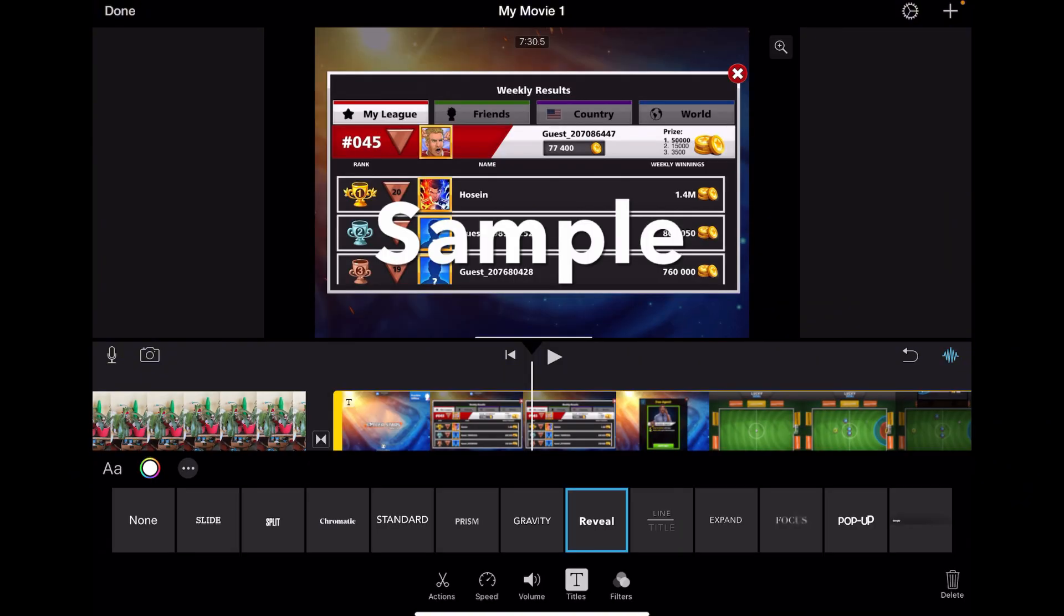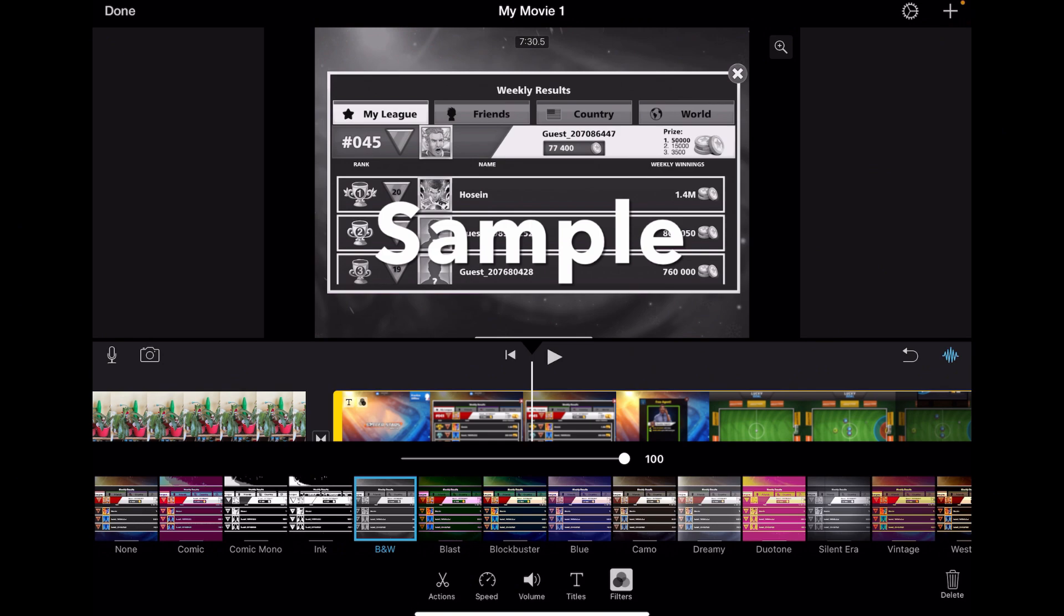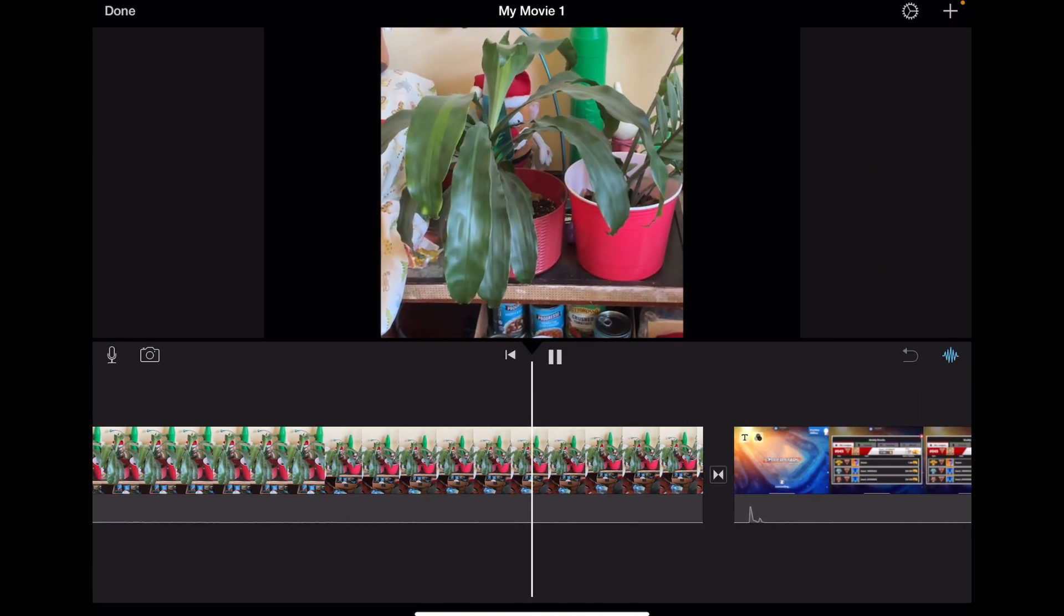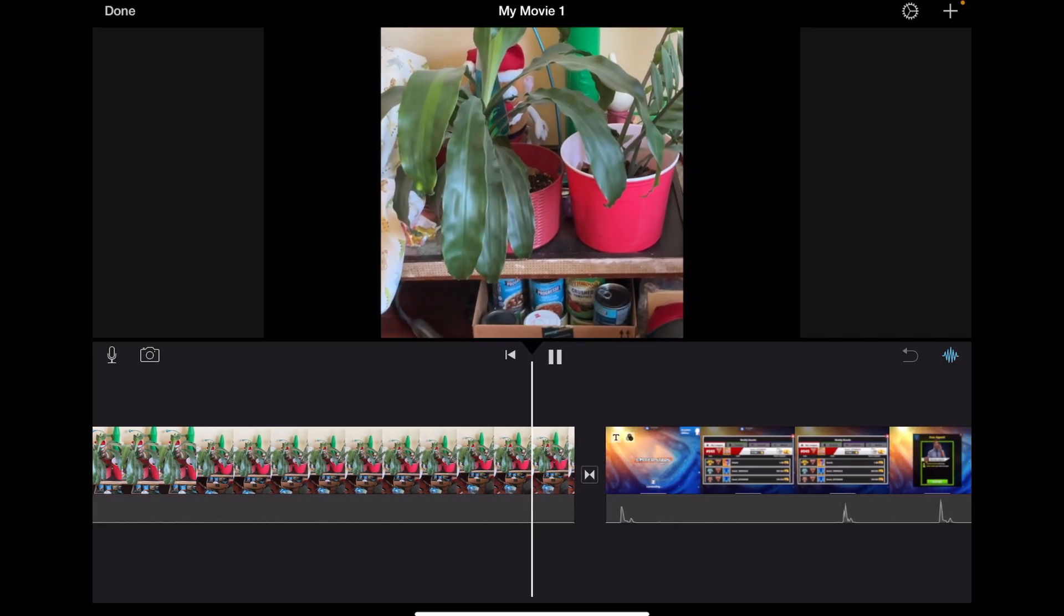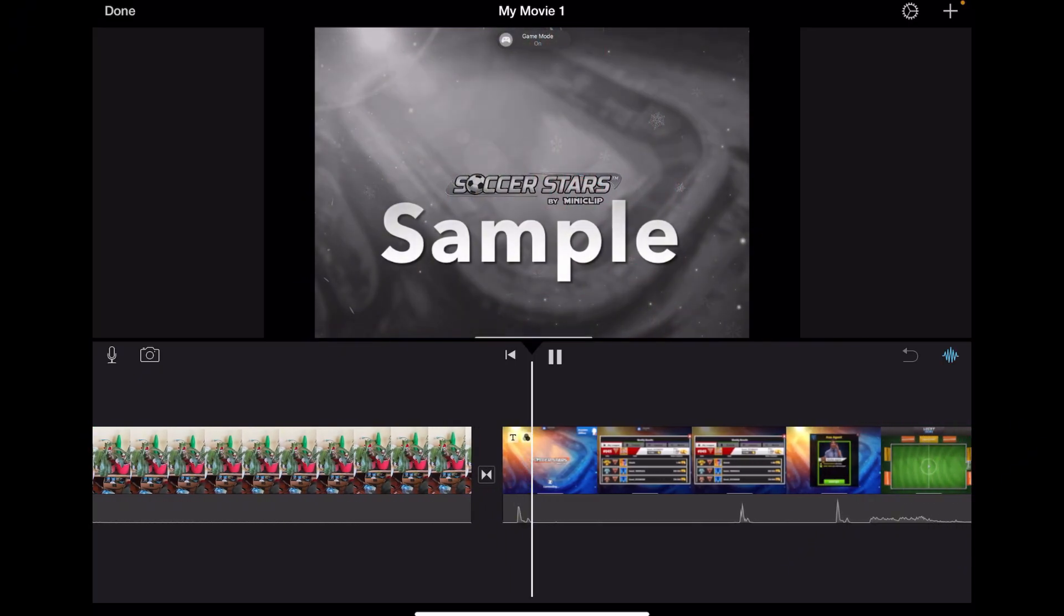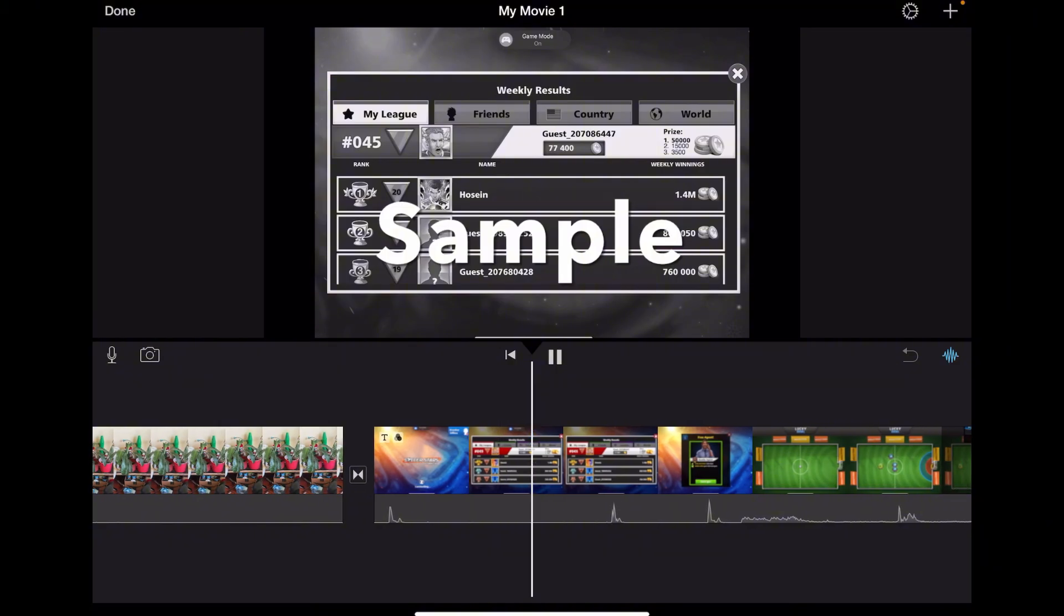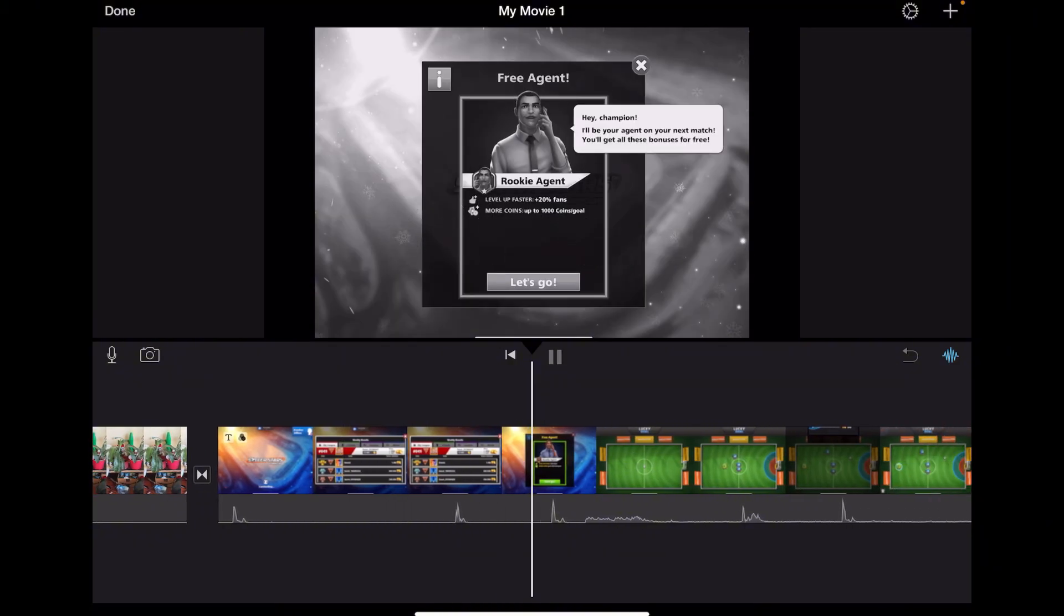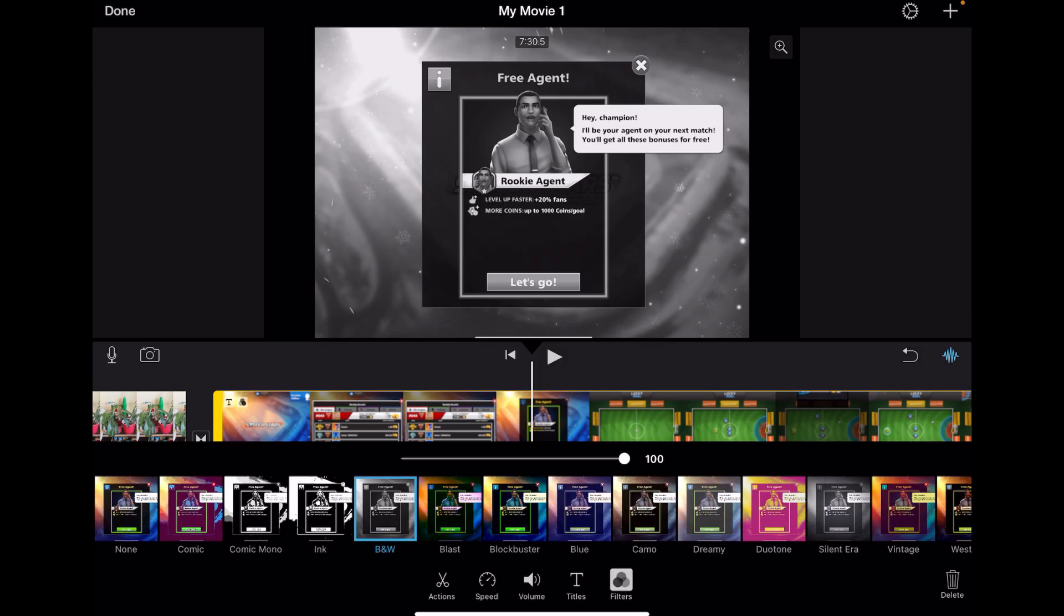And then you have the filters. So you can change the filter, selecting different filters here. For example, I'm going to select black and white. And now my movie has turned into a black and white movie. Look at that. It's coming. And now it is black and white. All right, so those are all the different options.